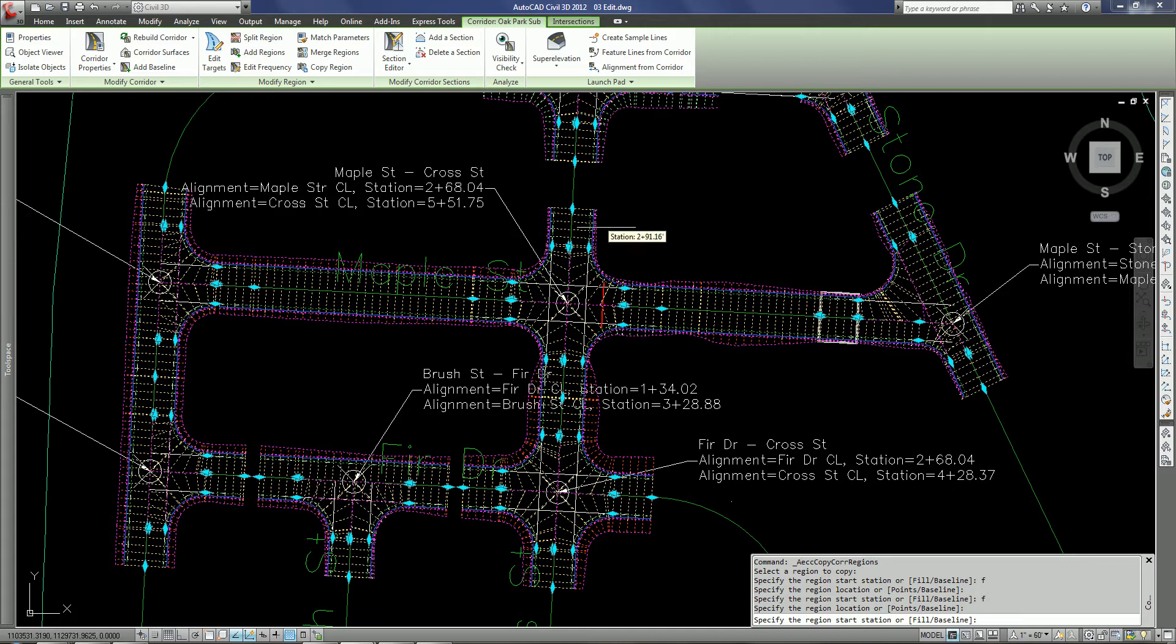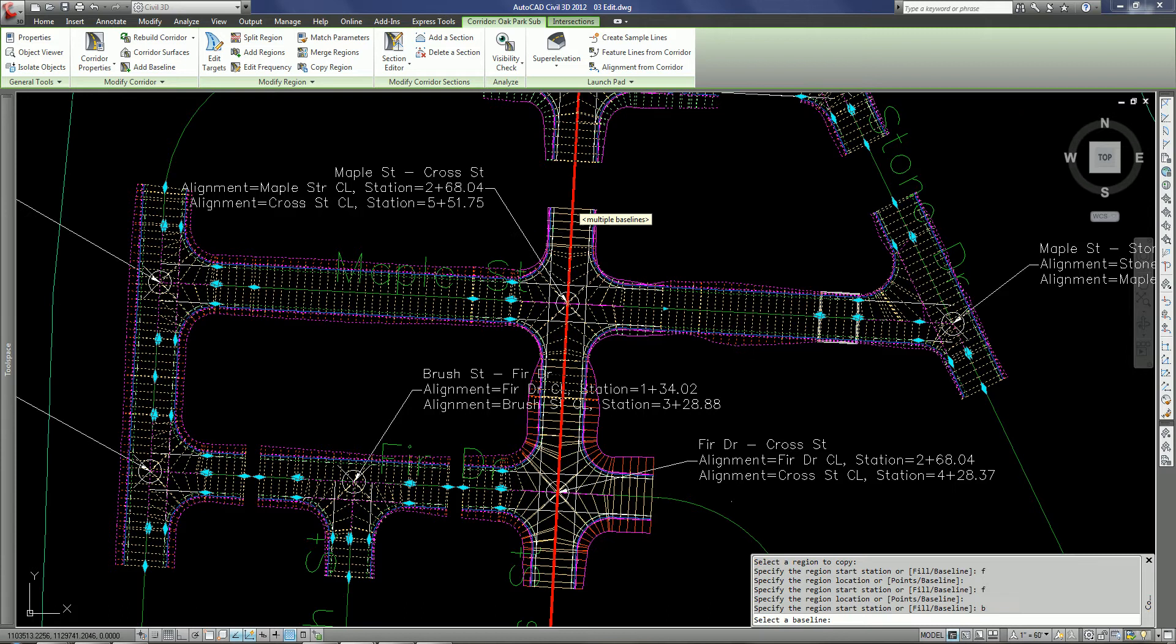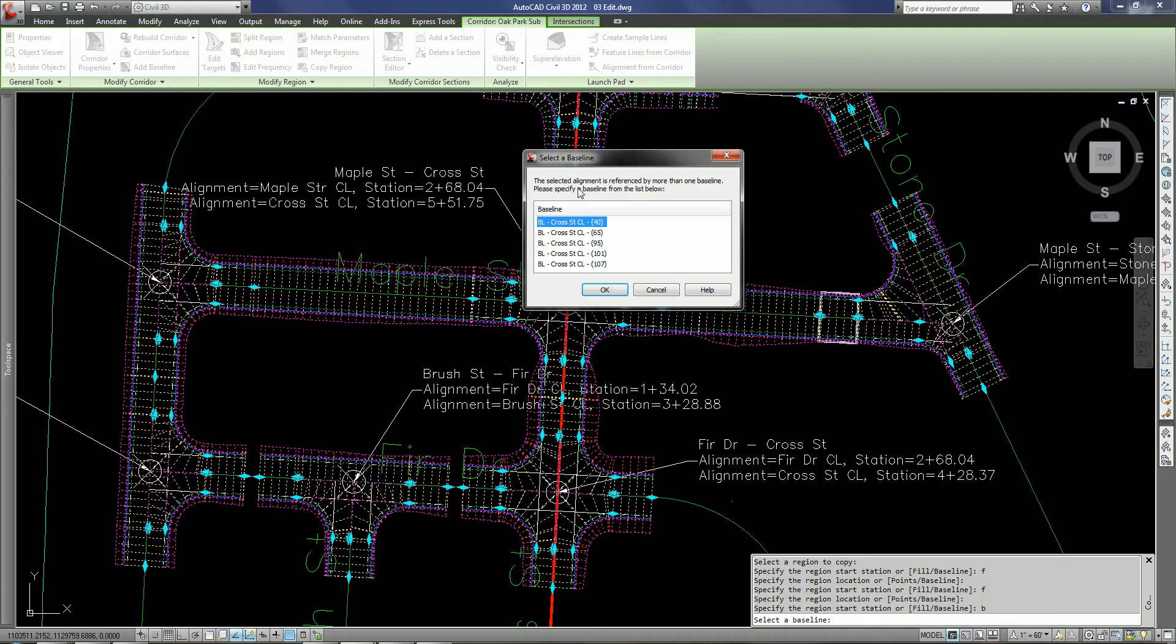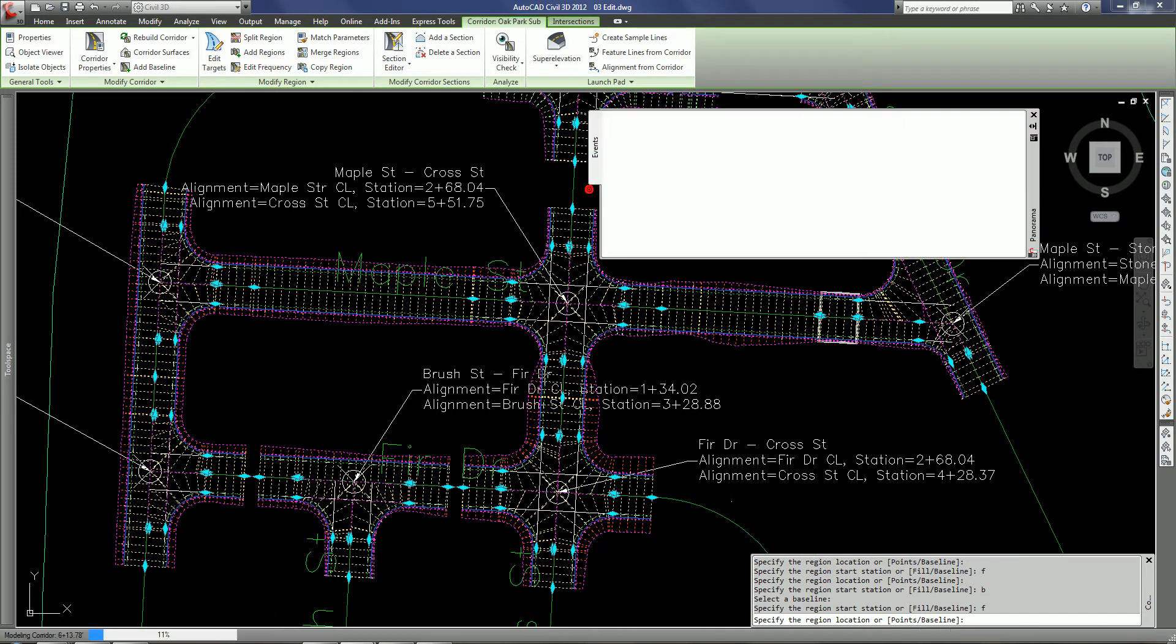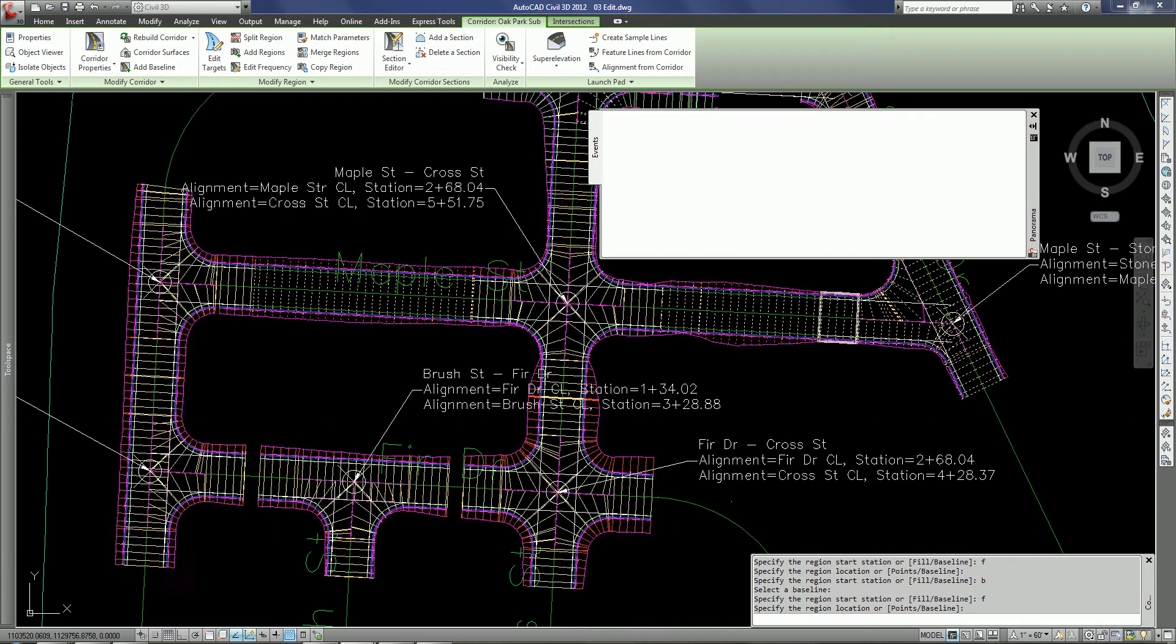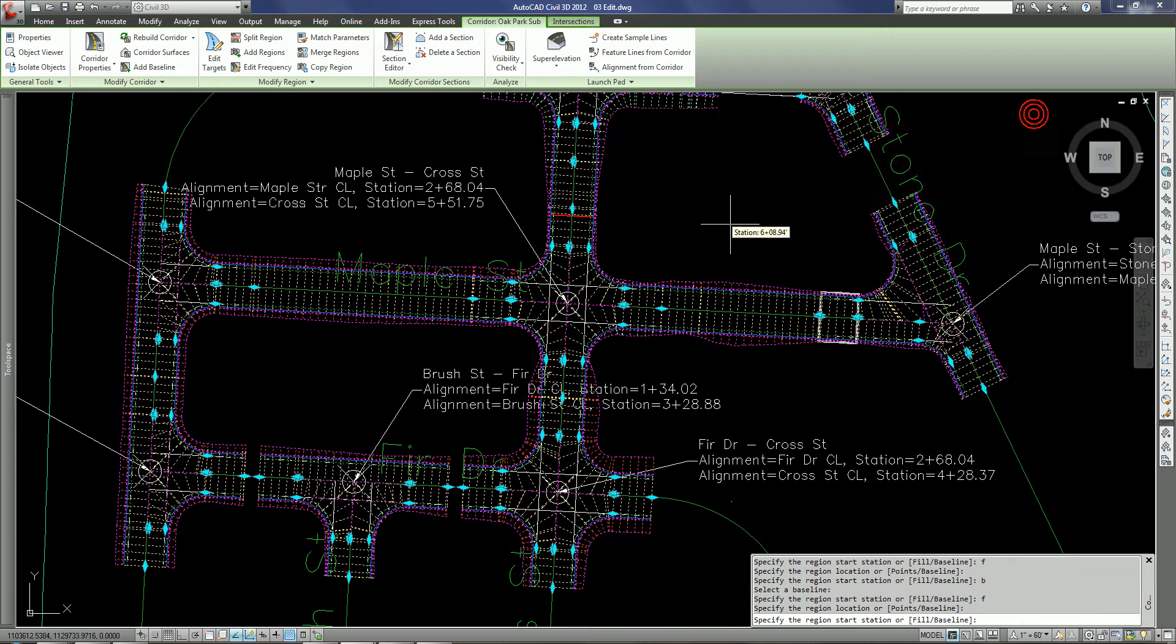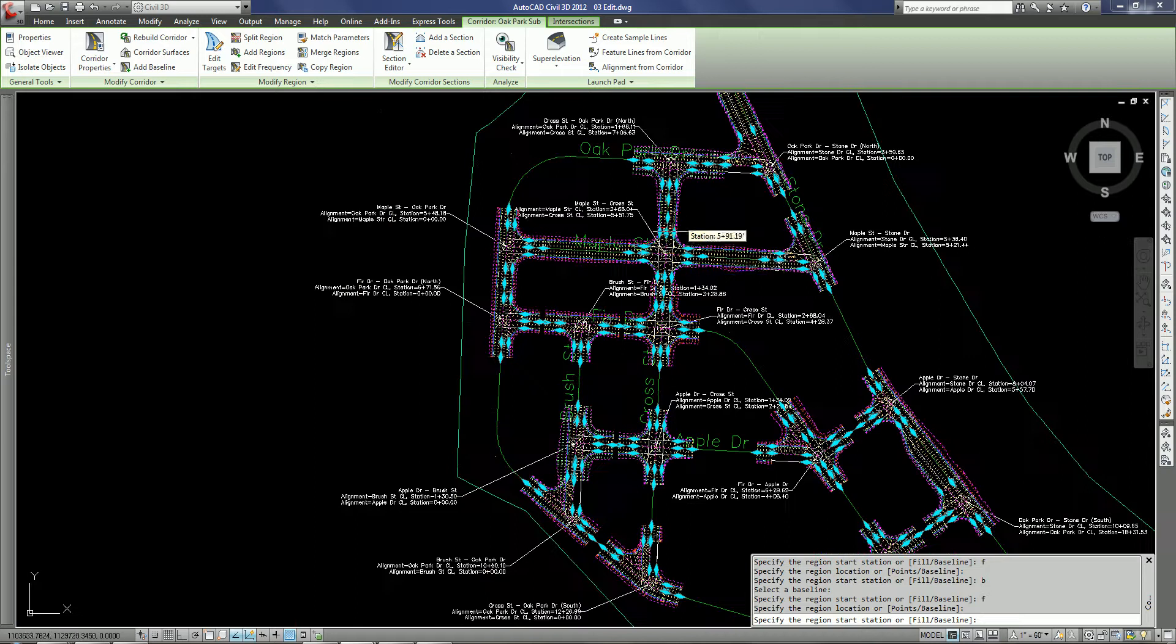Now, if I wanted to change baselines, I do have an option here. So I'm going to type in B for baseline. And it's going to let me select a new baseline. And when I do that, it's going to allow me to select the baseline. And then again, I can use the fill command and fill in the areas that I would like to fill in and complete this.